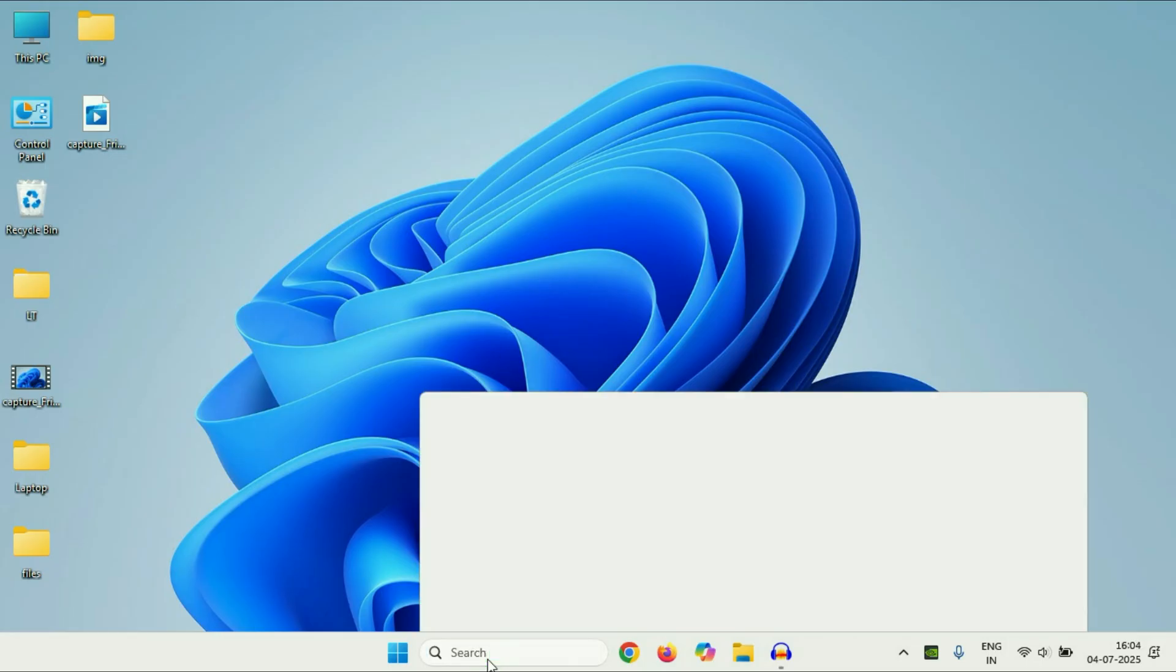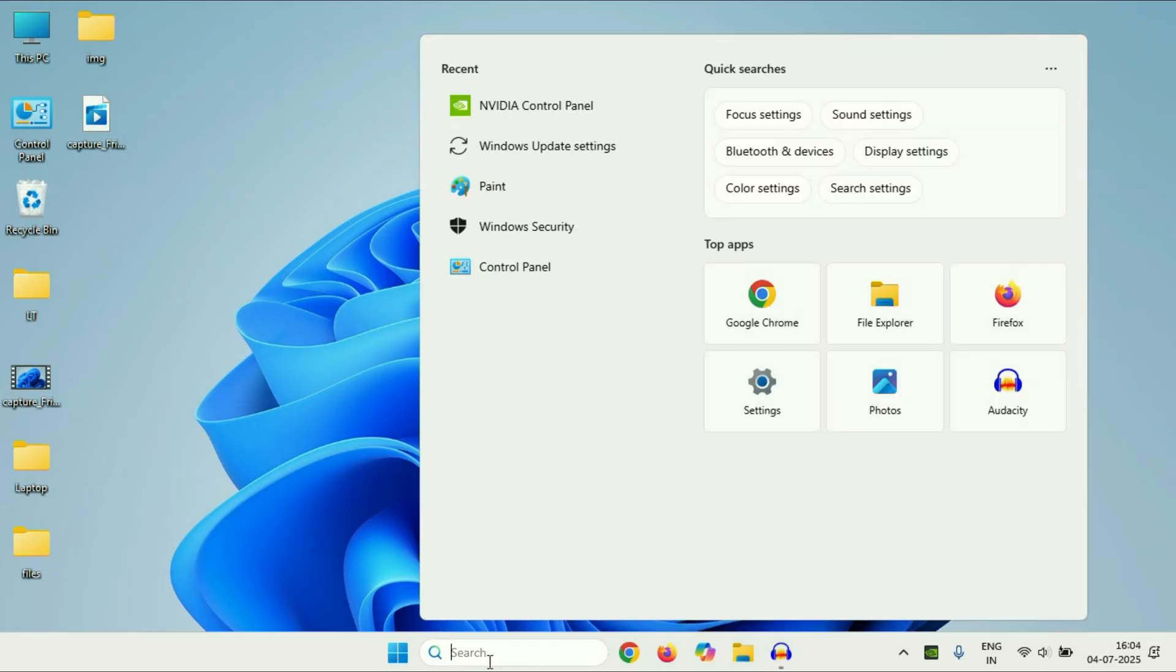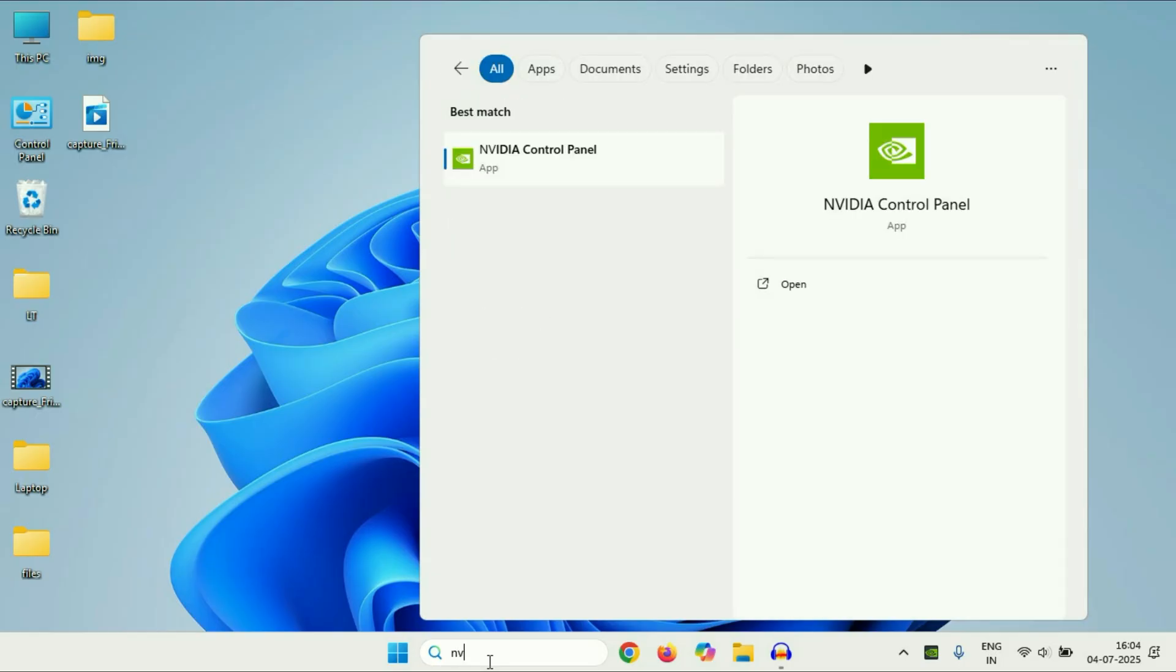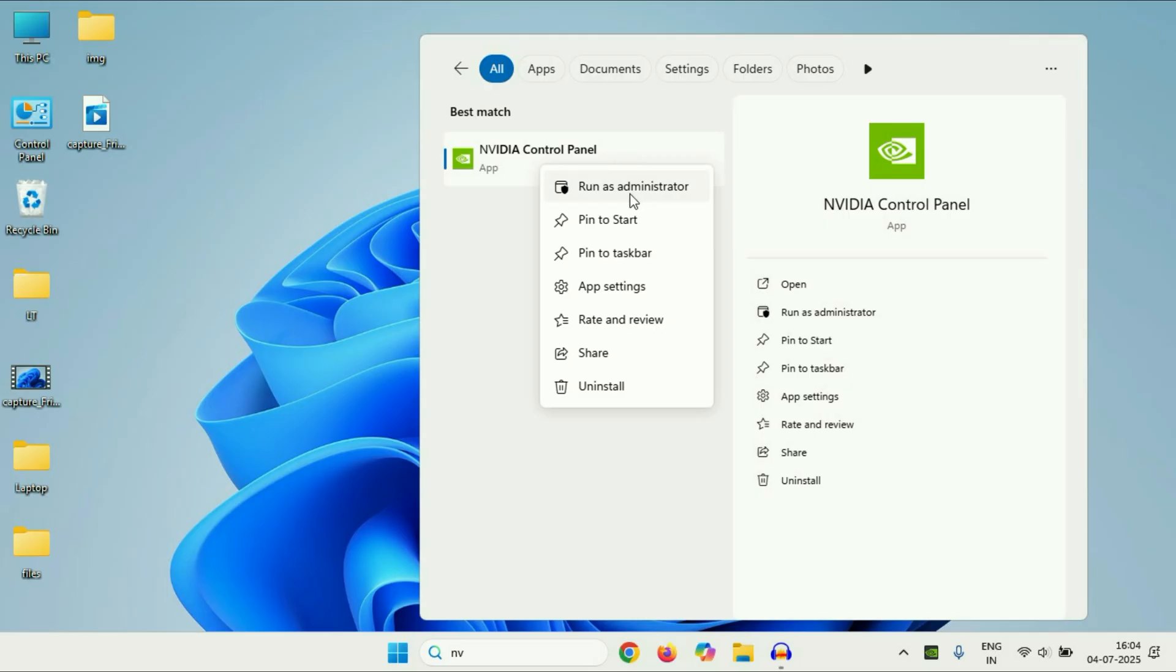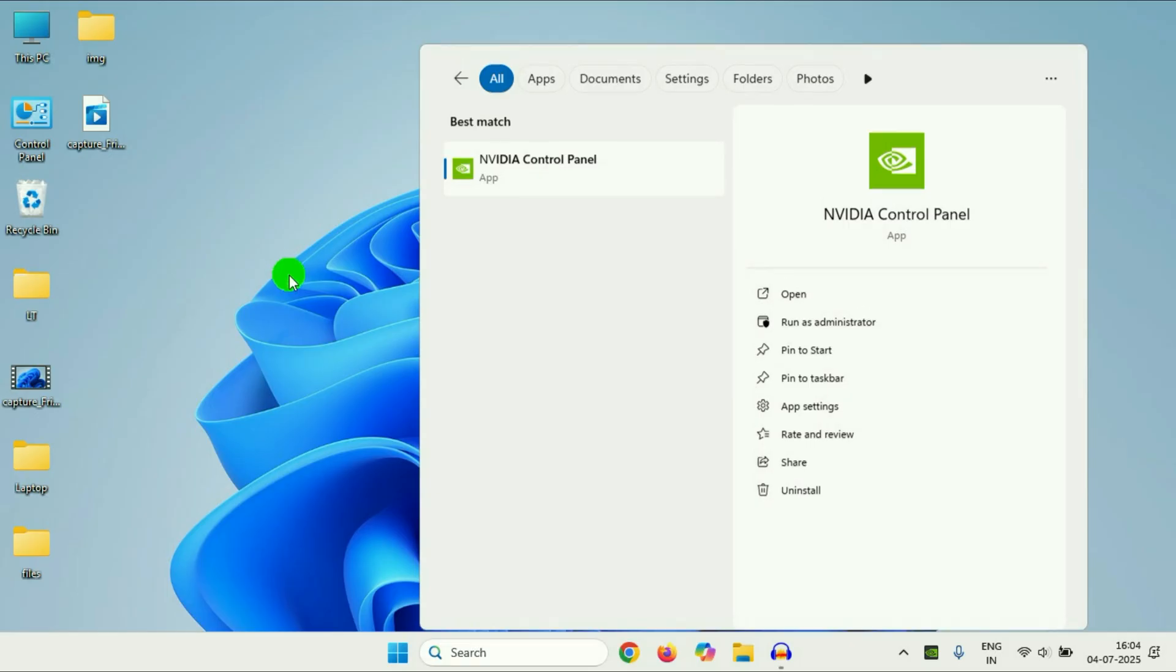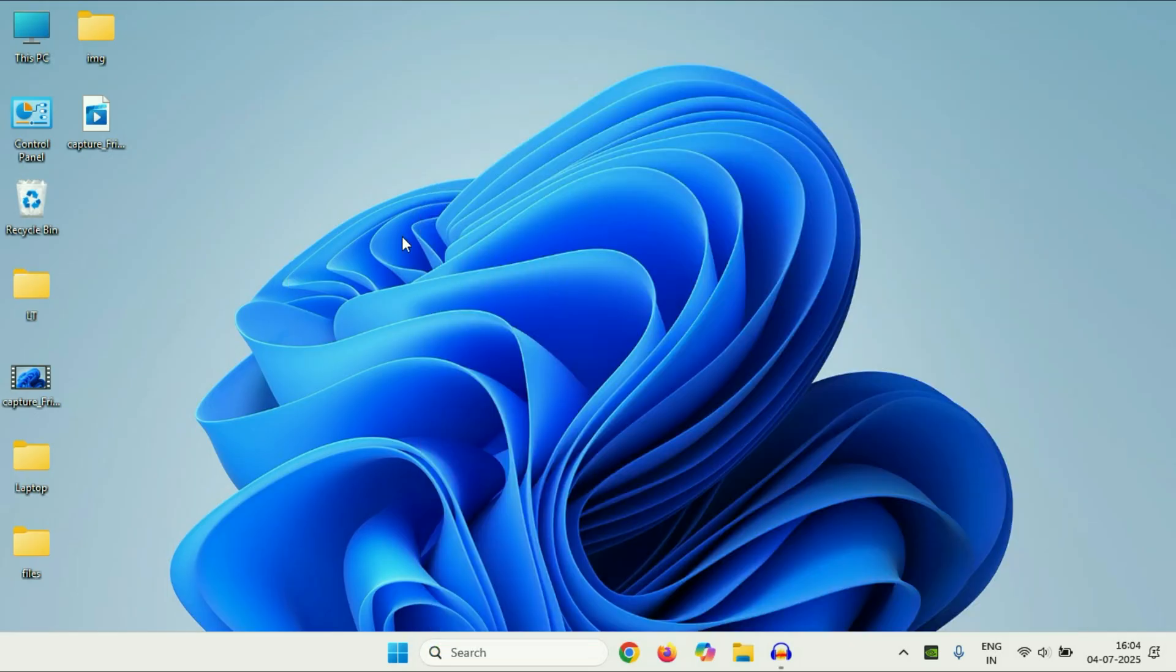After that, click on this search icon and type NVIDIA. Now right-click on NVIDIA Control Panel then click on Run as Administrator. So in most cases this will fix the issue. Now move on to the next step if you are still getting the same issue.